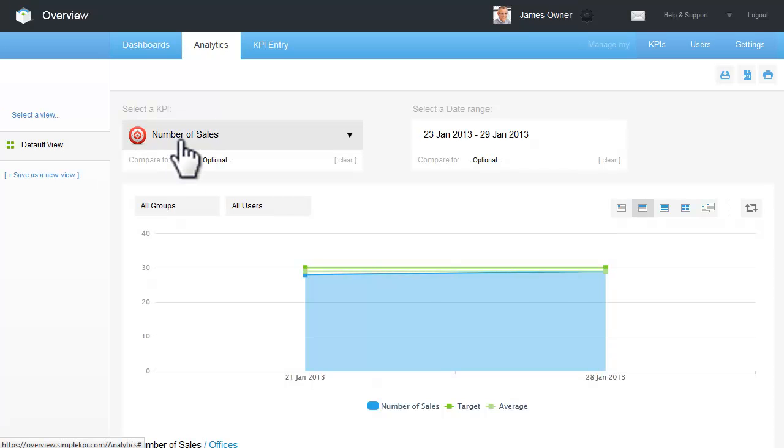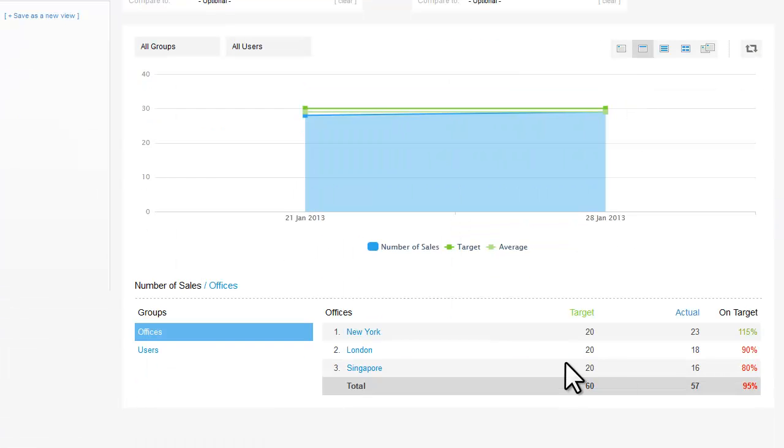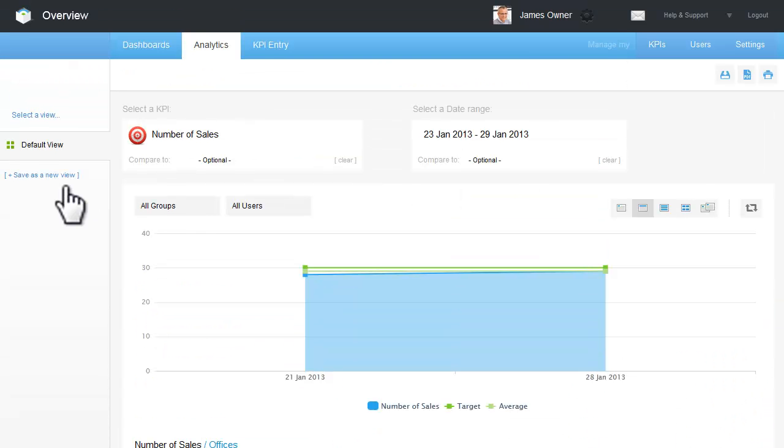KPI selection, date selection, the graph and the data tables, and finally My Saved Views.